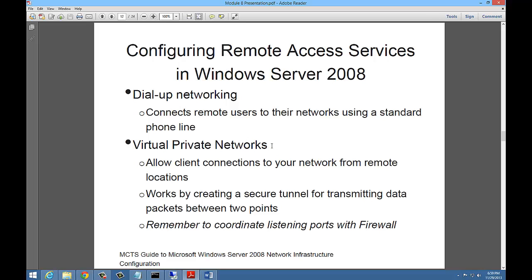Virtual private networks is another way. If you have high speed lines, then you can also set up a virtual private network where it allows any client to connect to your network from any remote location or specific ones if you want to lock it down. Works by creating a secure tunnel for transmitting data packets between two points. Any data that gets transmitted between the client and the server is encrypted.